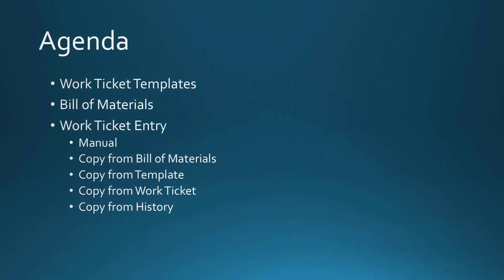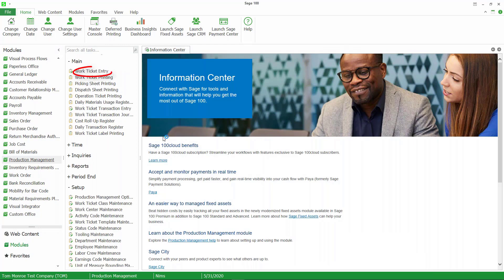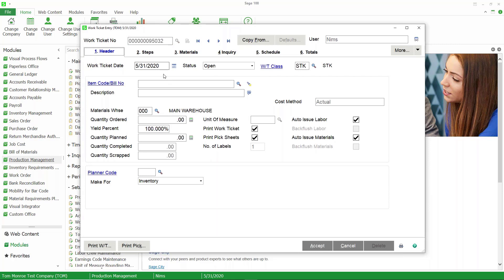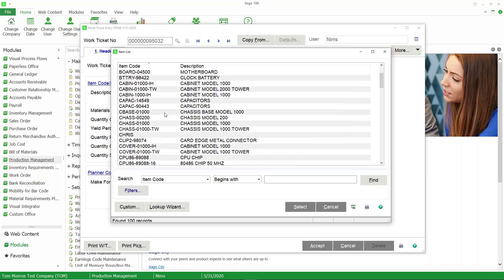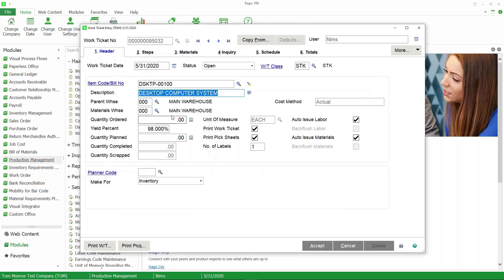Back in our agenda, we're going to look at various options for creating work tickets. First we'll do a manual entry, then copy from bill of materials, copy from a template, copy from a work ticket, and copy from history. In Sage 100, I'm going to go to Production Management Work Ticket Entry and create a work ticket manually. I'll hit the pound sign for the next work ticket number, which will pull in the production management accounting date as our date, and the status will be open.